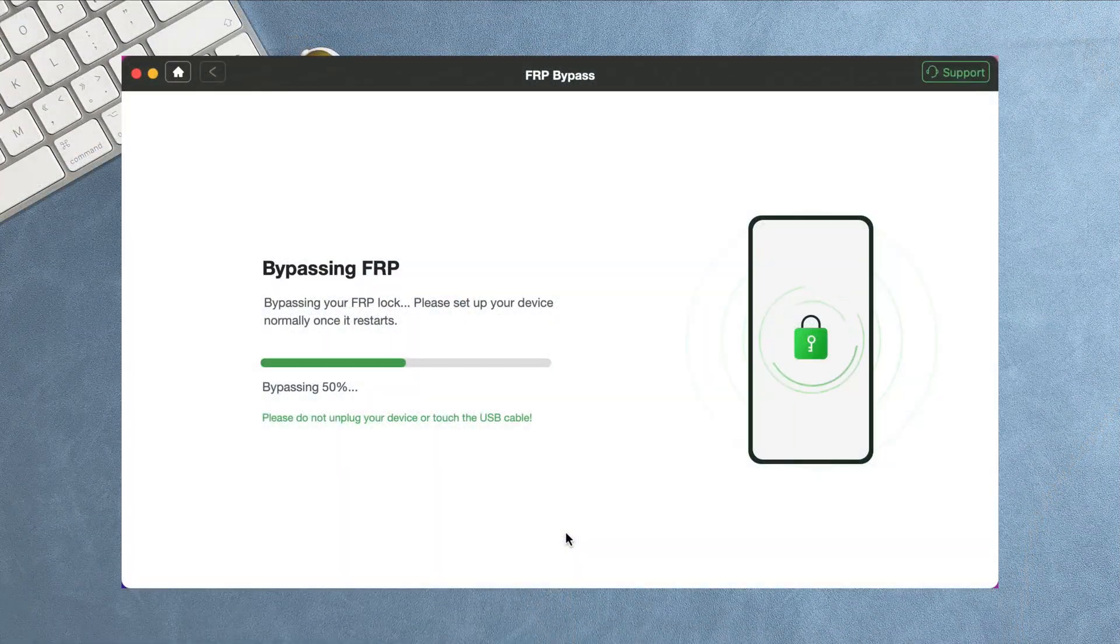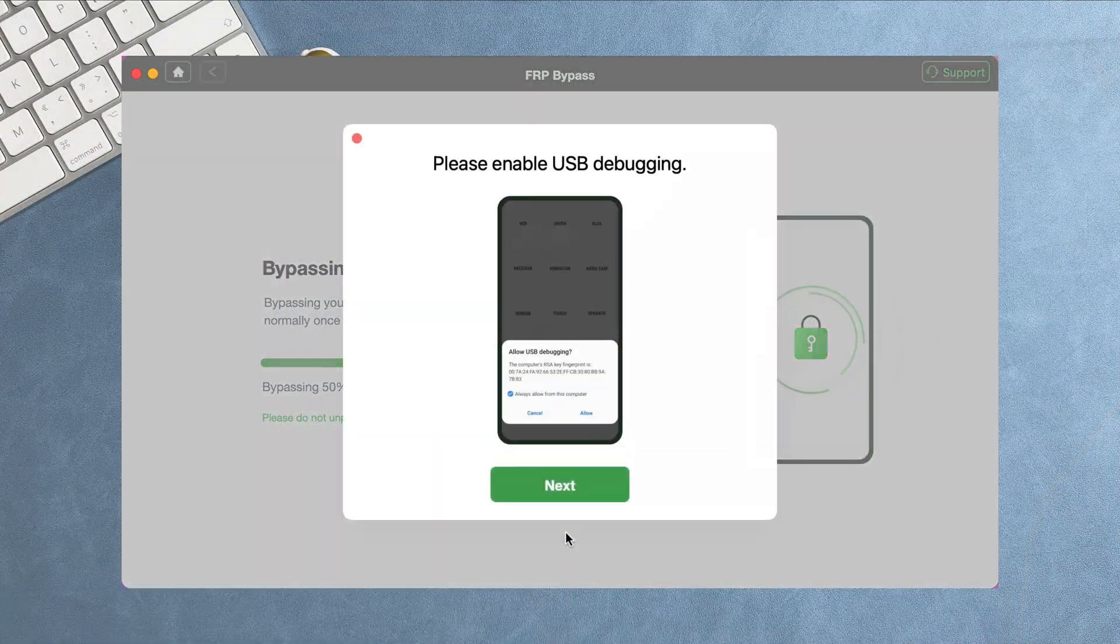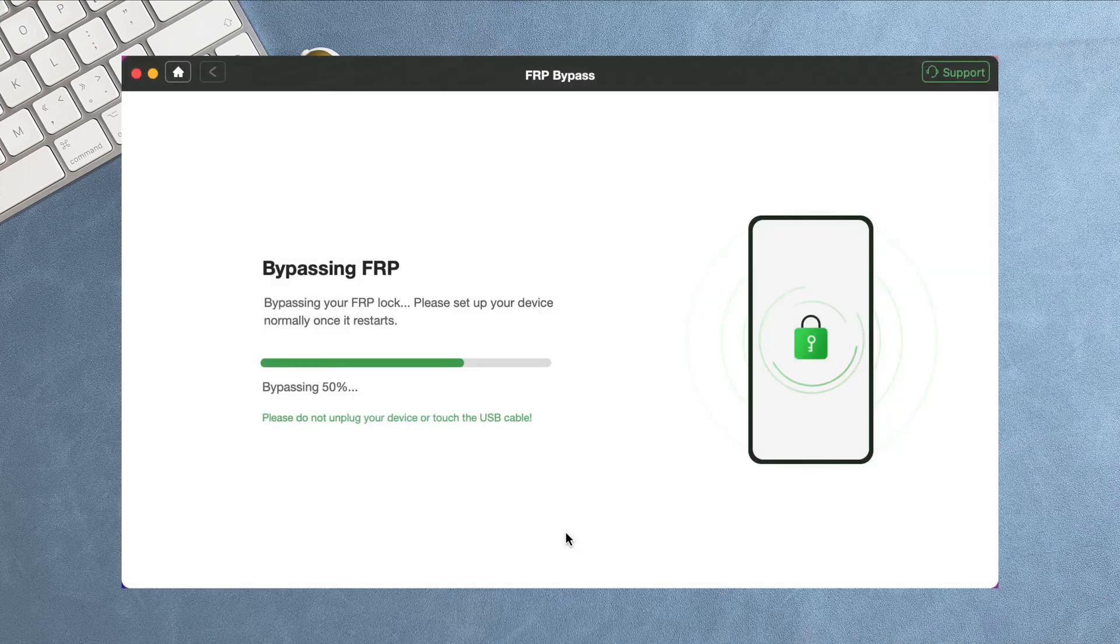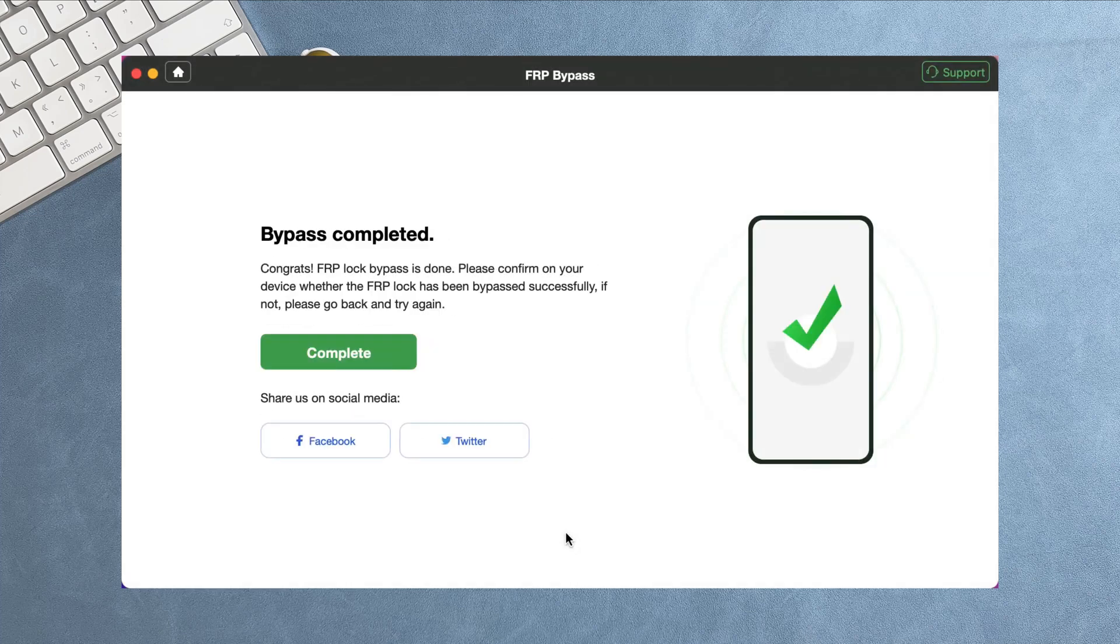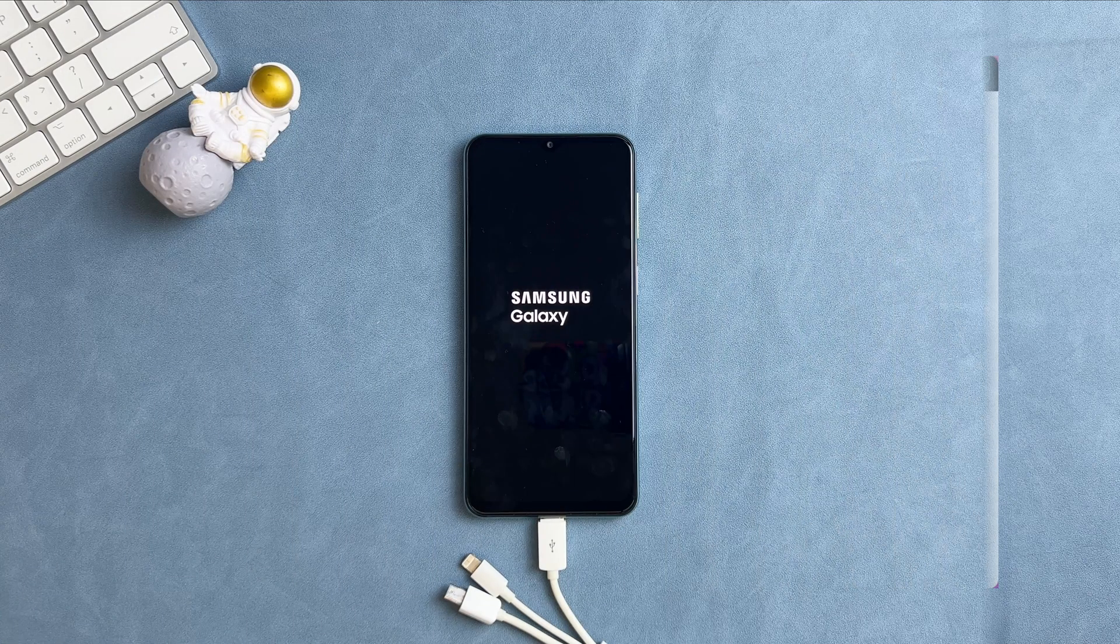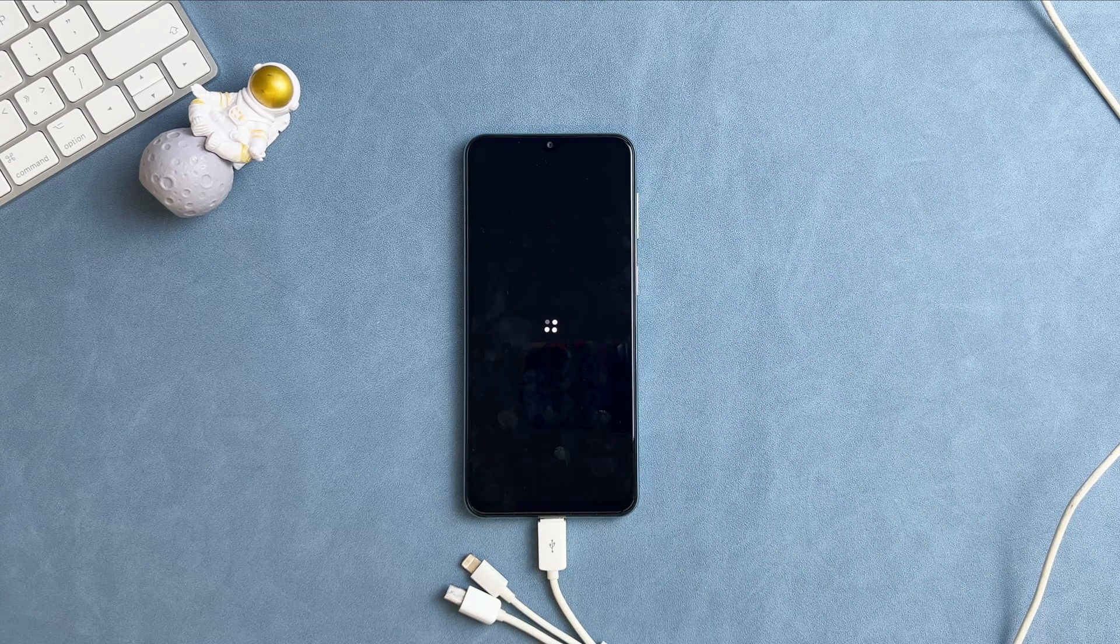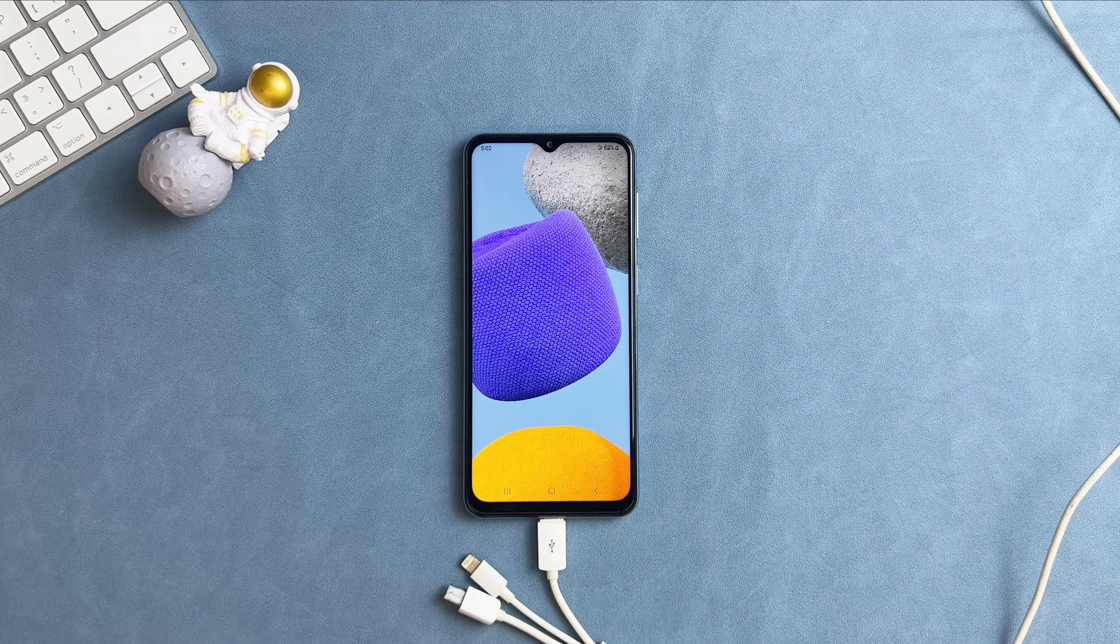Then, DroidKit will bypass FRP lock automatically, you just need to wait for a while and done. When completed, your Samsung phone will restart automatically.